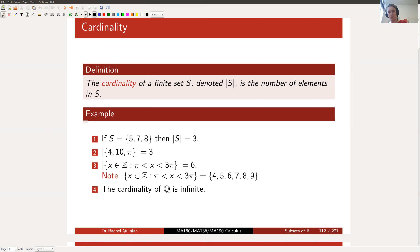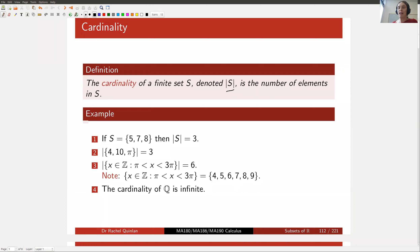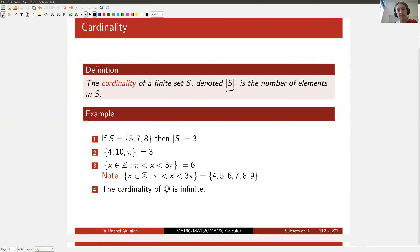The concept of cardinality is certainly familiar to you whether the word is familiar or not. The cardinality of a finite set, denoted by the name of the set with vertical bars around it, is just the number of elements in the set. A finite set is one where if you start listing its elements you reach an end. For example, if S is the set whose elements are five, seven, and eight, then the cardinality of S is three.